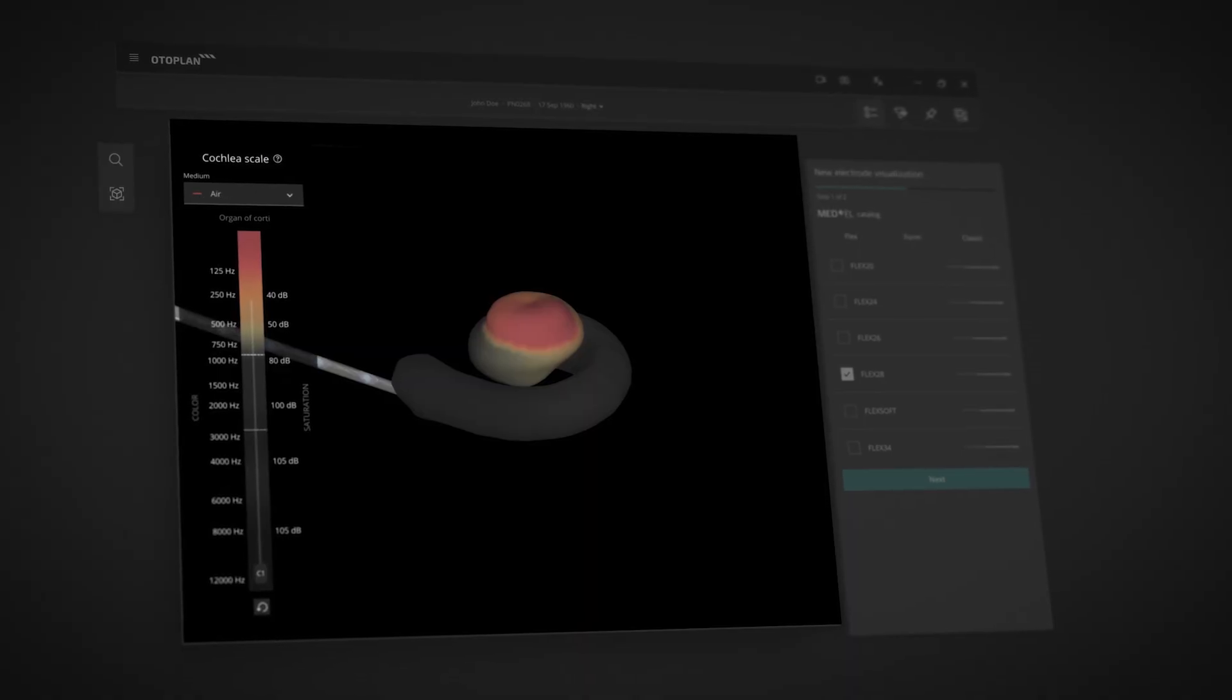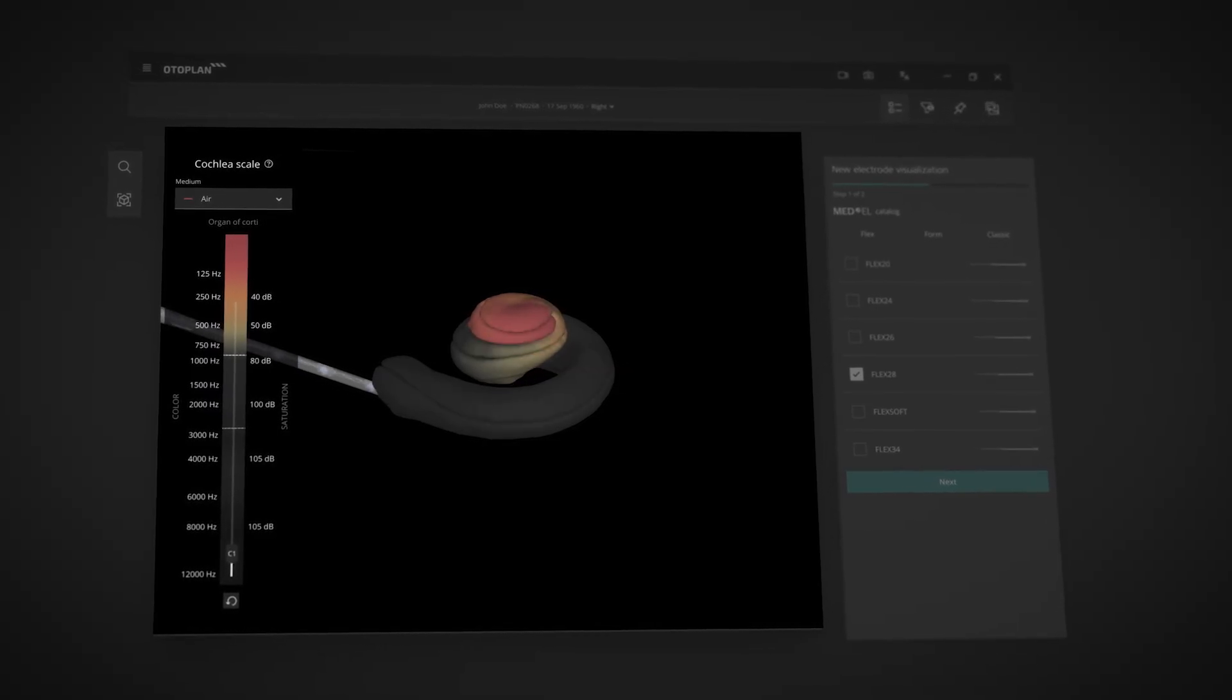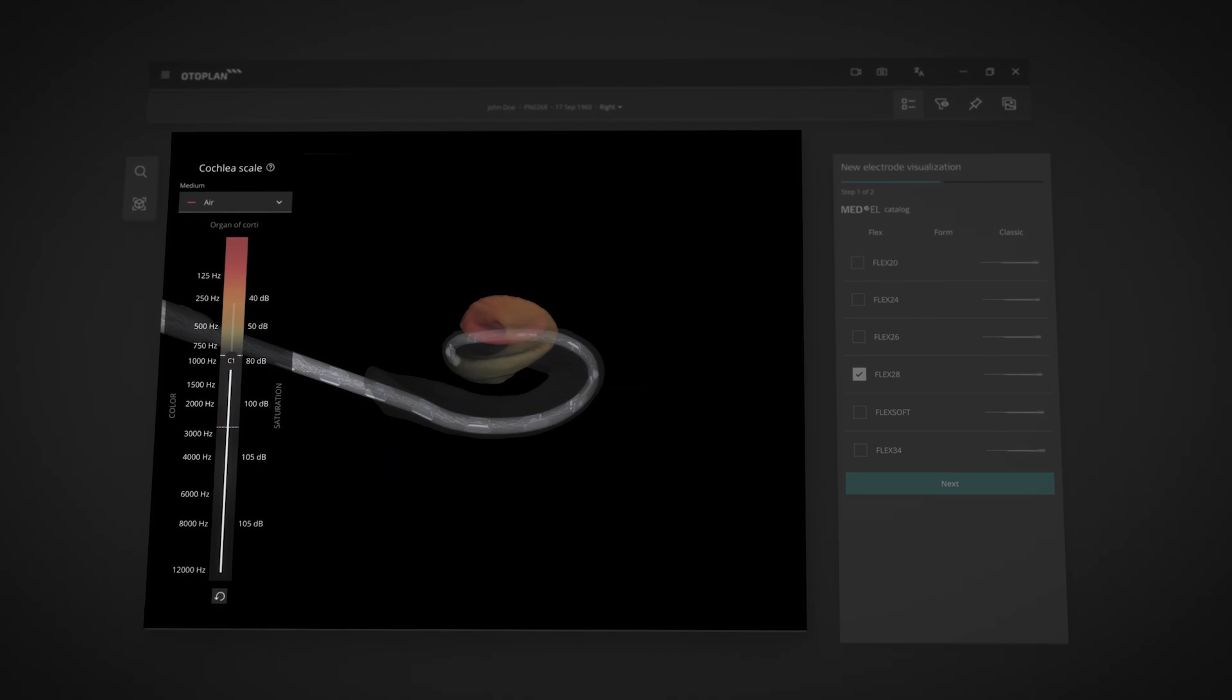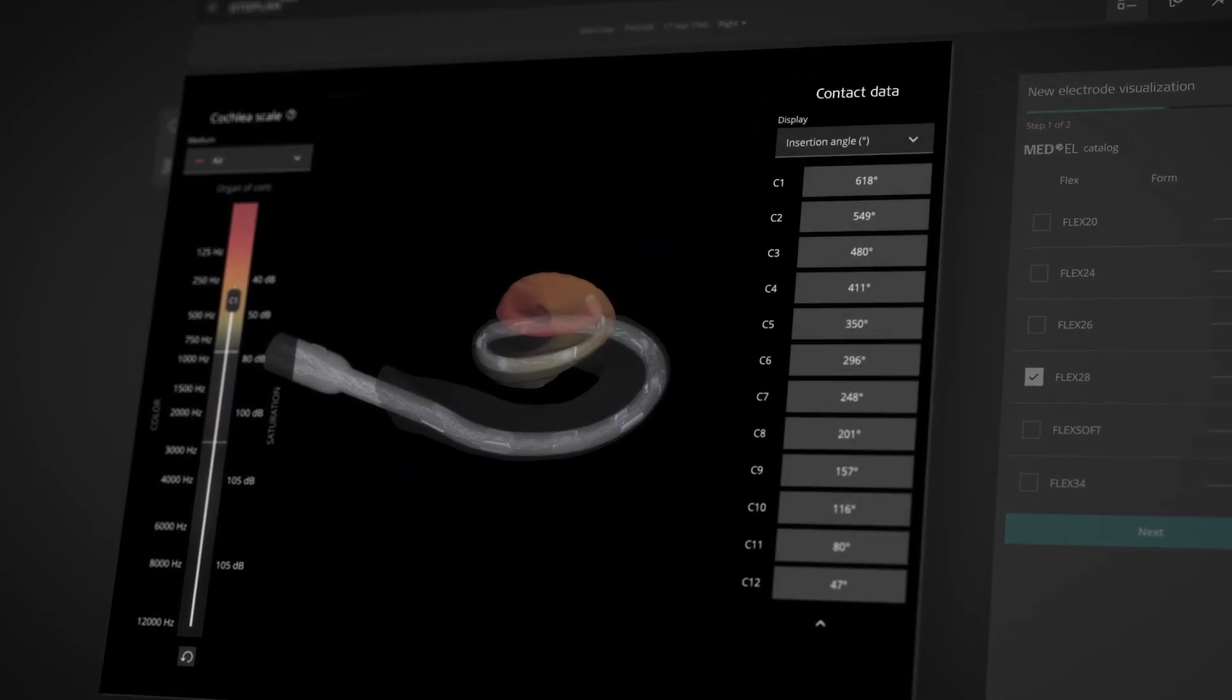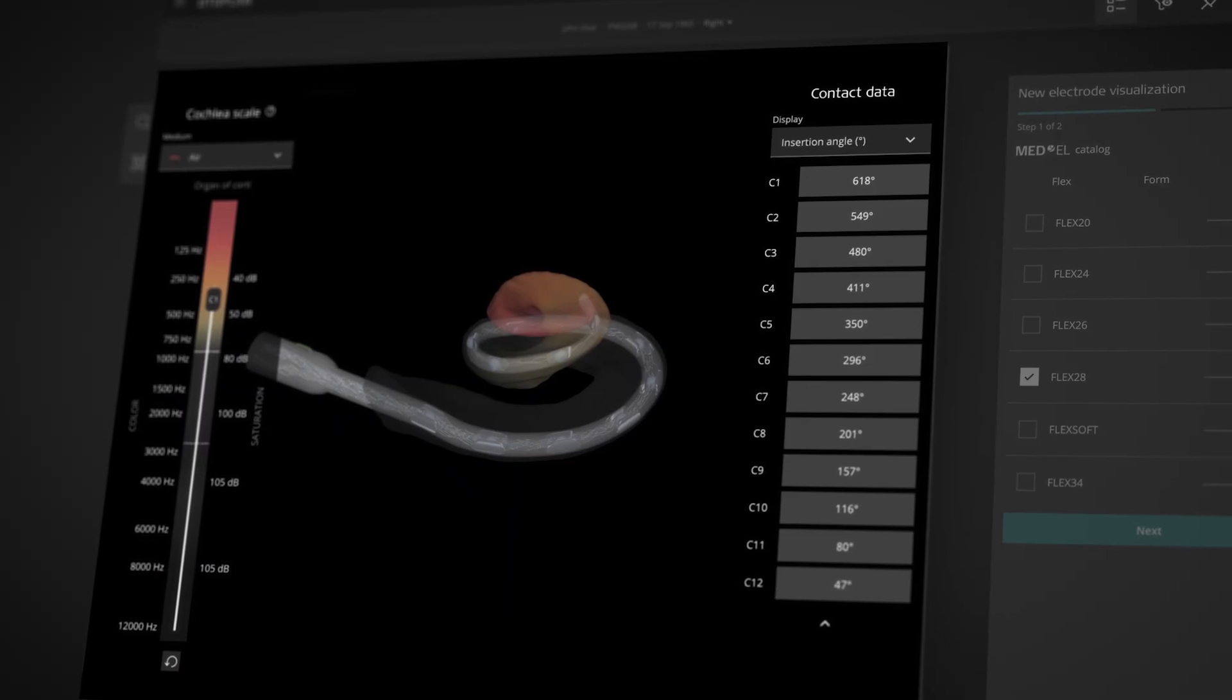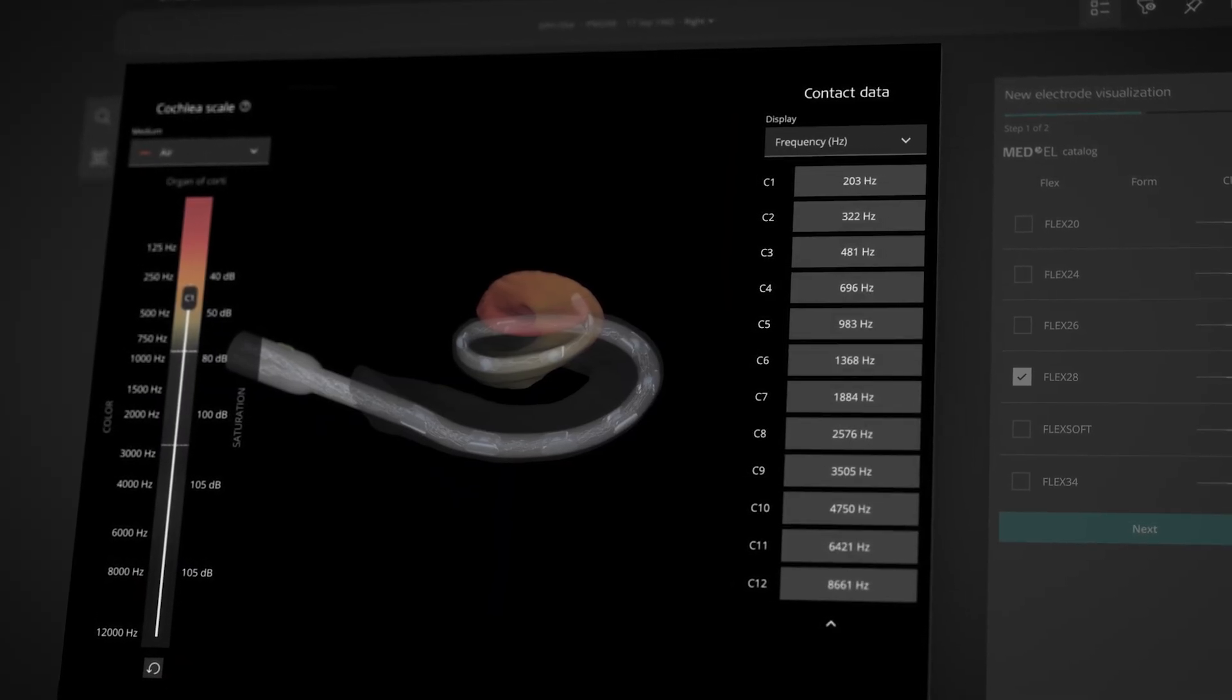OtoPlan can unlock the full potential of individualized implantation. With OtoPlan's virtual electrode insertion, you can compare different electrode arrays and even see detailed data for each individual electrode contact, including predicted insertion depth and the tonotopic frequency covered by each electrode contact.